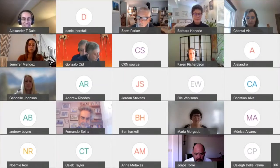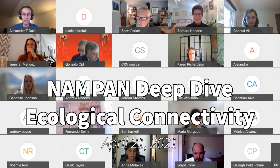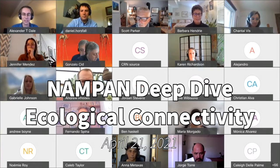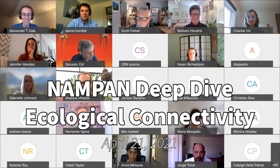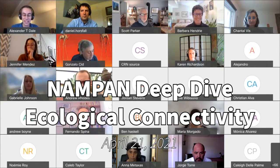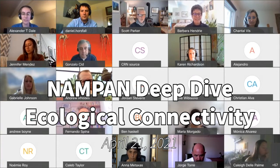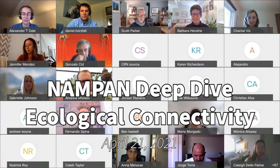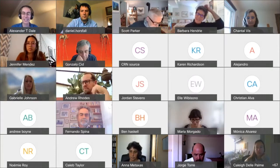Welcome everyone. My name is Alexander Dale, I'm the lead for sustainability for MIT Solve. It's been a real joy to help put together this session, which is the fourth NAMPAN virtual session we've done. This is our first one that is a deep dive — really content focused. Looking forward to the conversation. To get things started, I'm going to turn it over to Barbara Hendry, who's the regional director for North America for UNEP, to give us a little bit of context on the network.